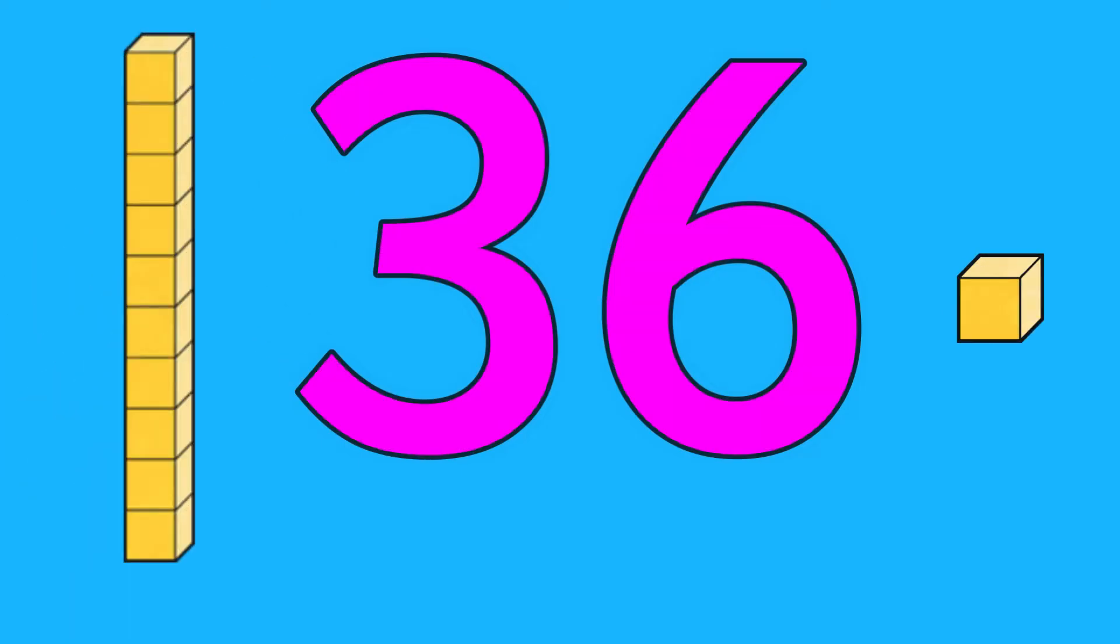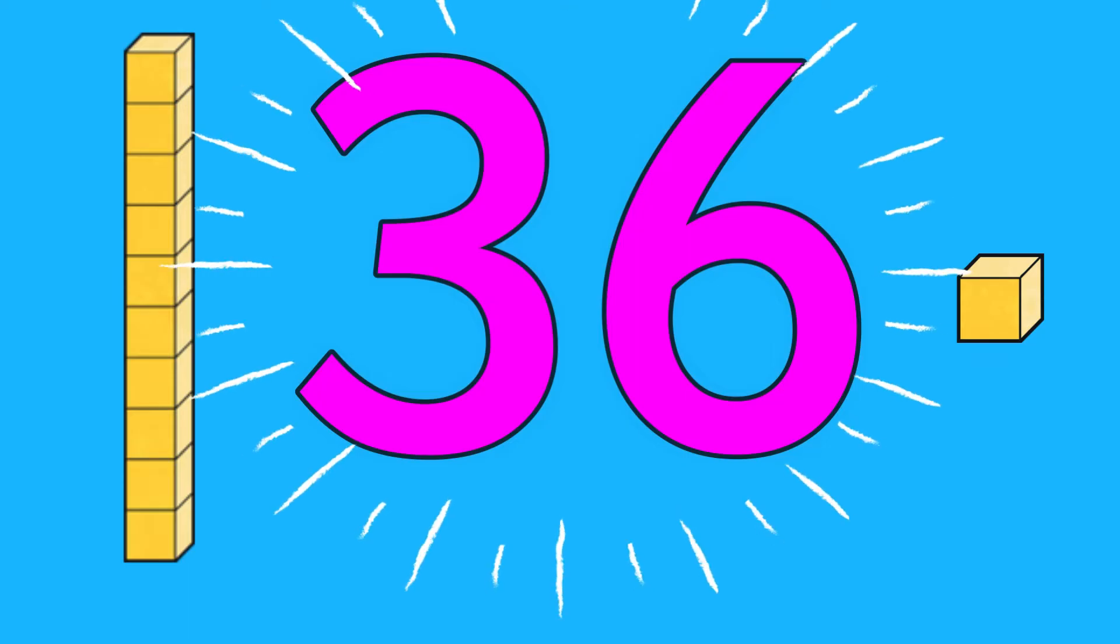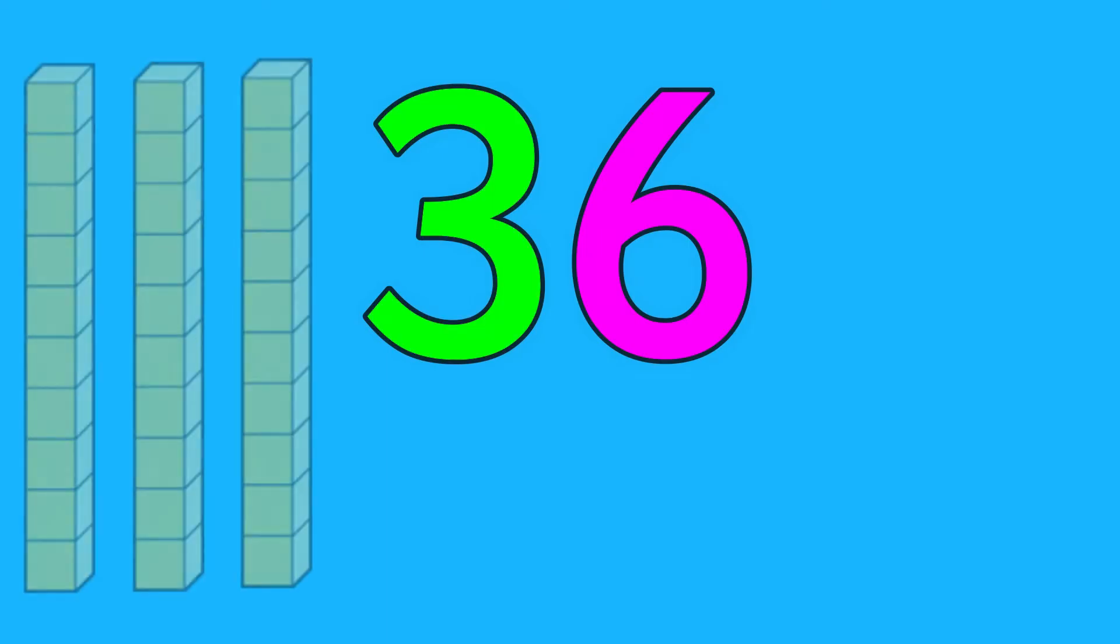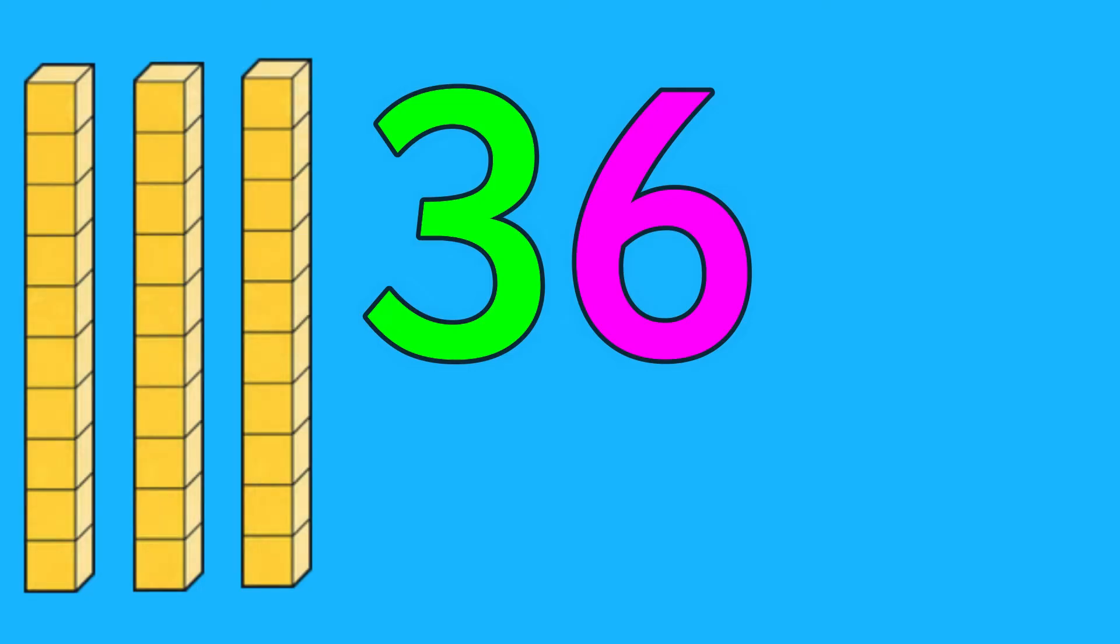Let's have a think about how many tens and ones are in 36. The first number, in this case three, stands for how many tens there are, and the second number, in this case six, stands for how many ones there are.